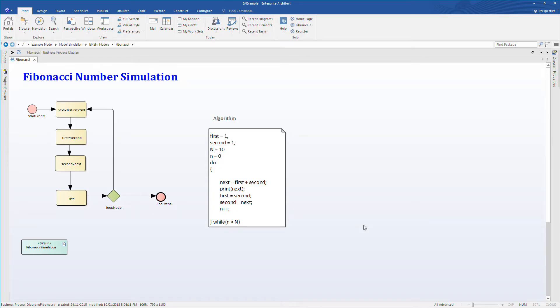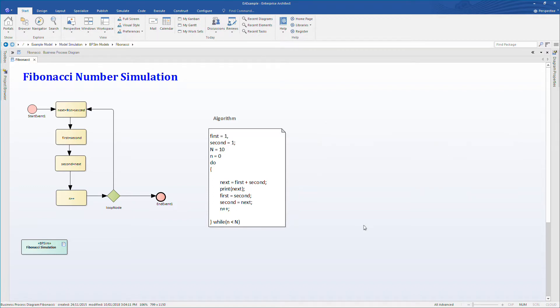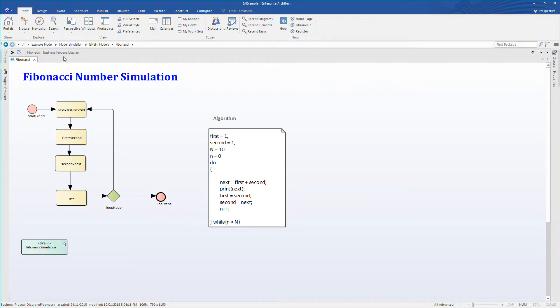Now let's take a look at our Fibonacci number simulation in the EA example model, which is available with every copy of Enterprise Architect sold. The diagram on screen contains a simple BPMN diagram and the algorithm used to produce a list of numbers known in mathematics as a Fibonacci sequence.